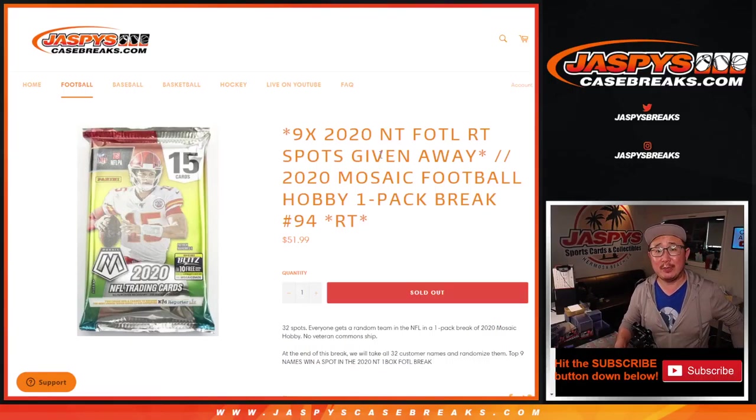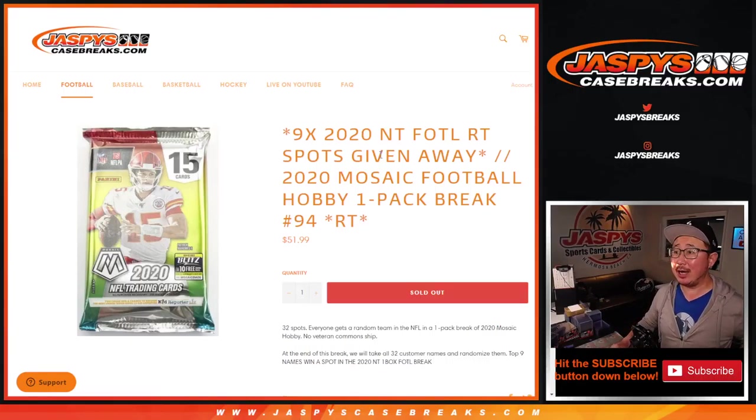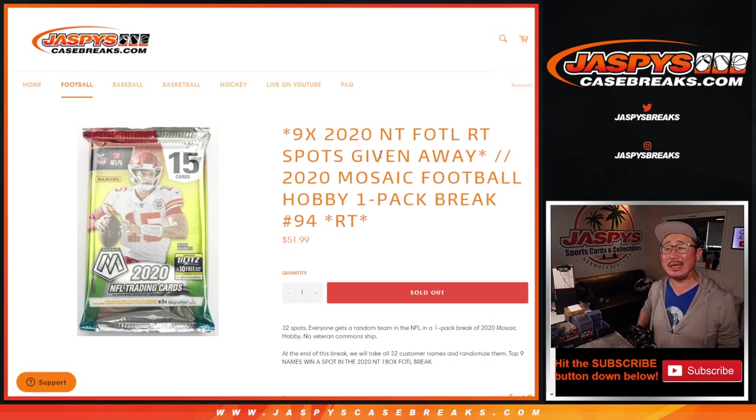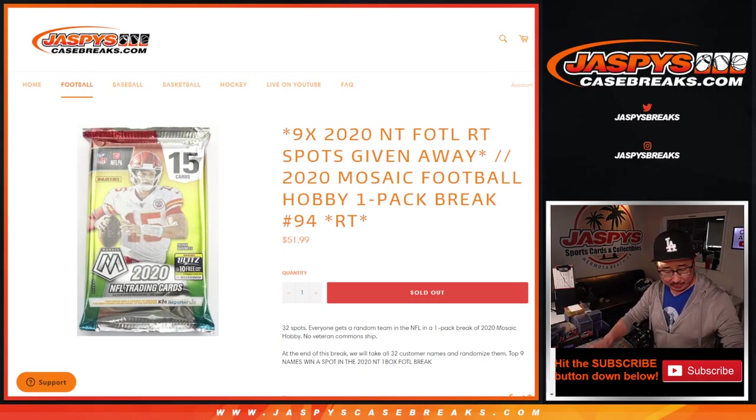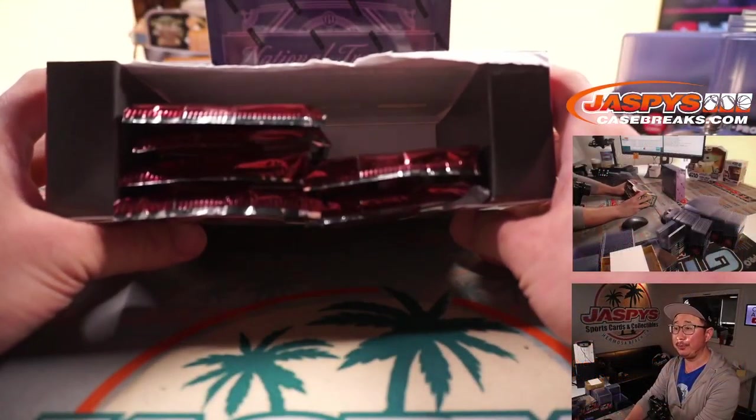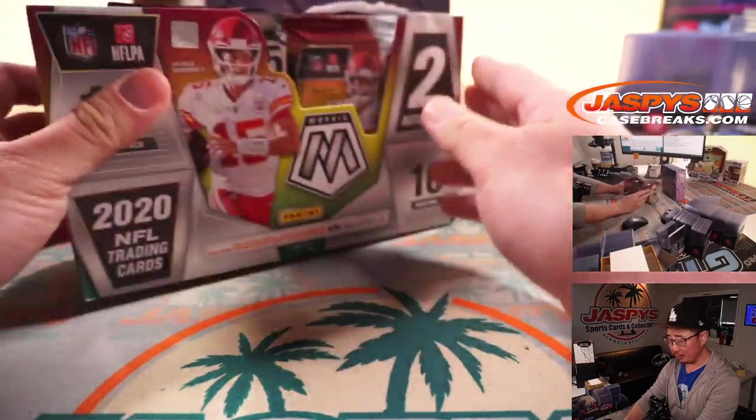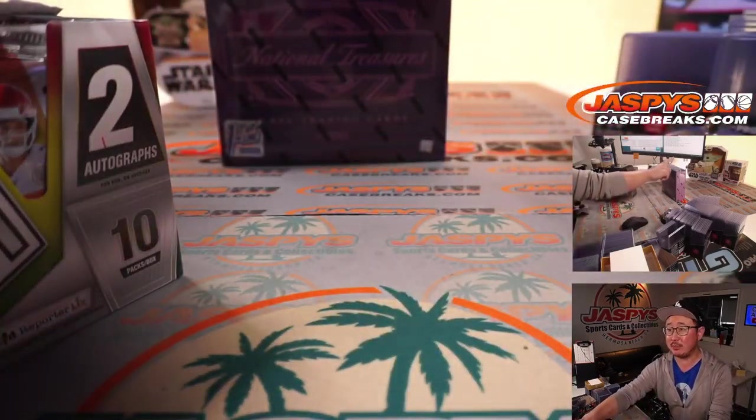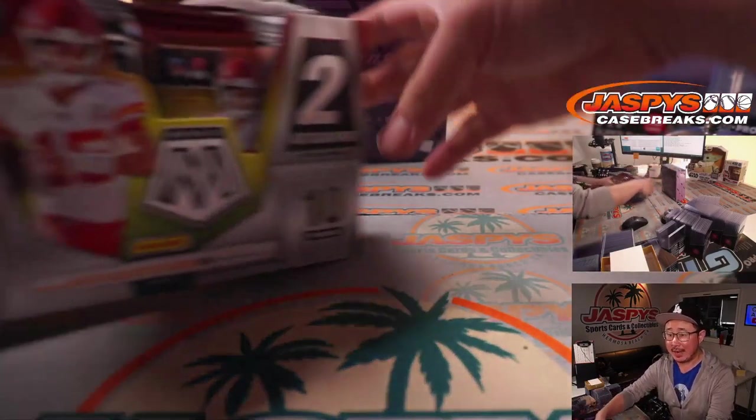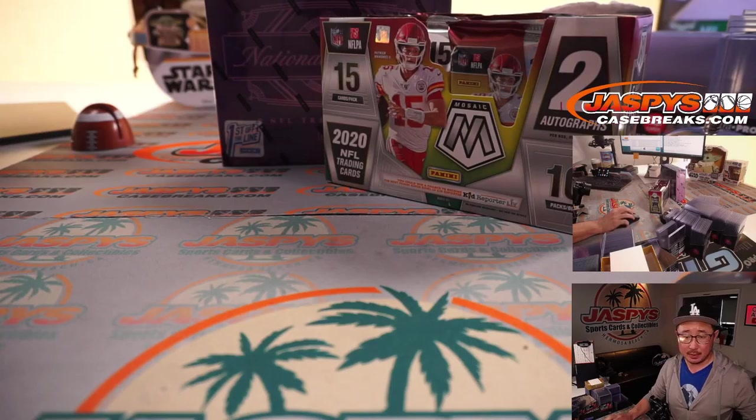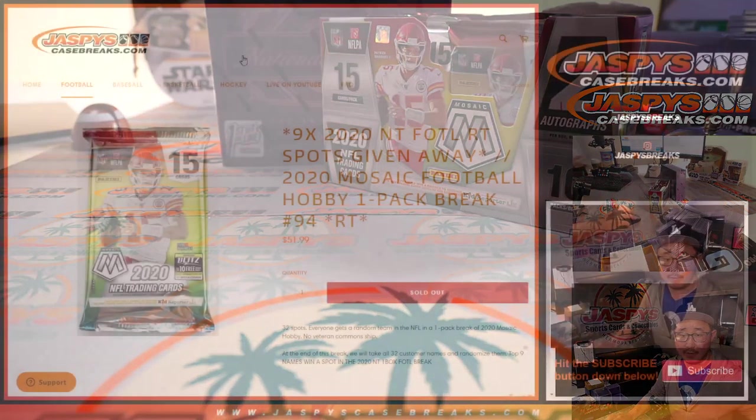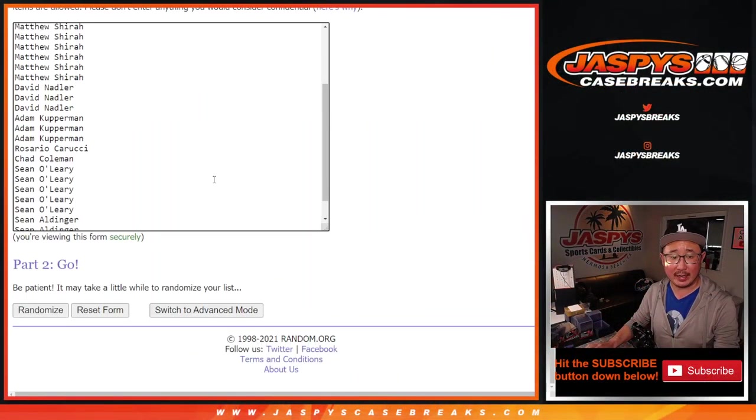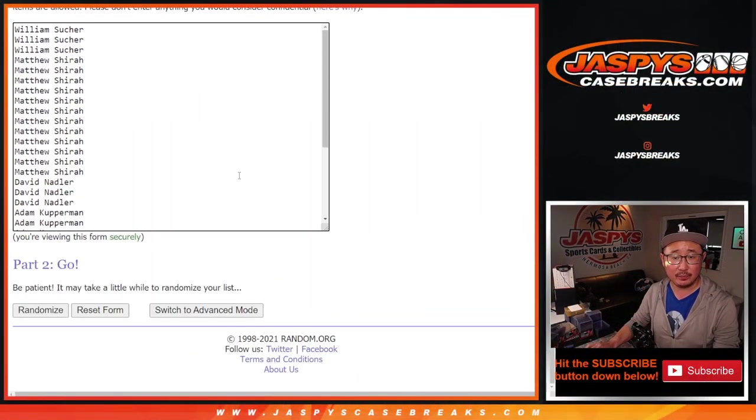Hi everyone, Joe from JaspiesCaseBreaks.com coming at you with 2020 Panini Mosaic Football Hobby Pack Break number 94. We're going to do one of these hobby pack breaks and then give away spots in that NT right there. So a very big thanks to everyone here for getting in on the action.